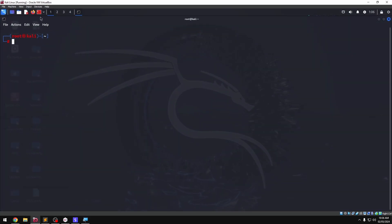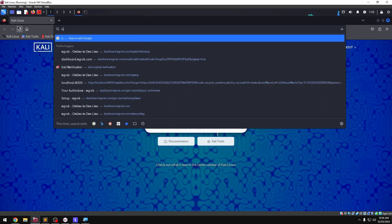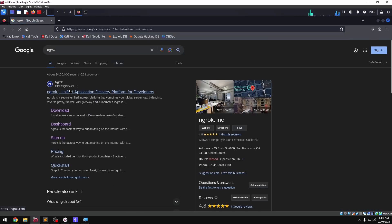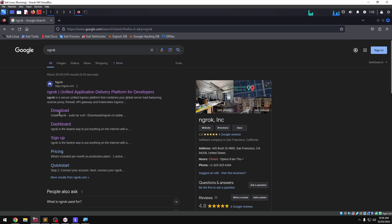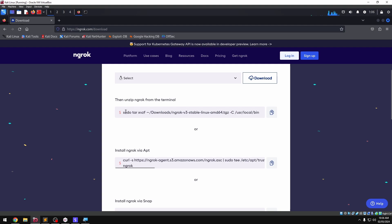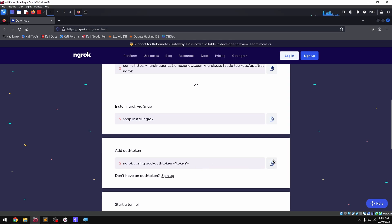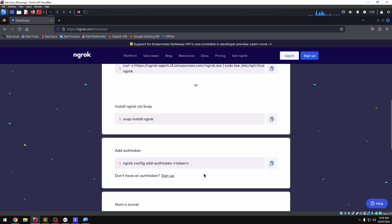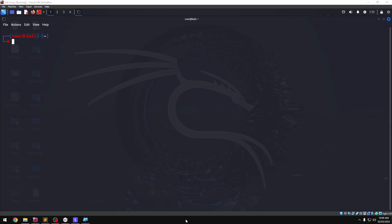By default, we will download and install ngrok using the curl command. Then login and add the auth token, modify the token, and paste it into the command line to access ngrok. Then we initiate ngrok TCP on port 4242.